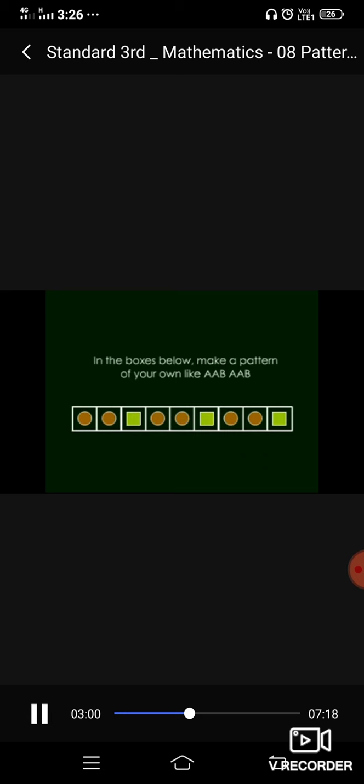In the boxes below, make a pattern of your own like A, A, B, A, A, B. So, here we are going to draw two circles of the same size and one square. Again two circles, one square. Again two circles and one square. So, it will become A, A, B, A, A, B type pattern.